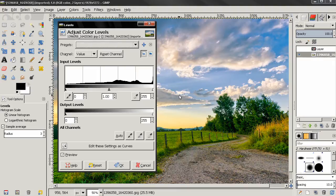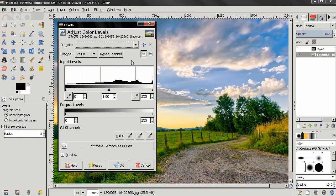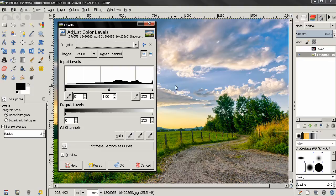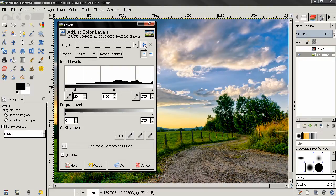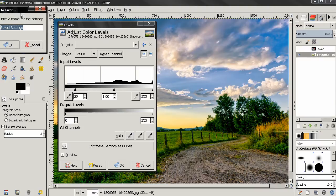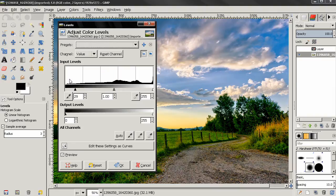This first option called Presets allows you to load previously saved settings. Right now I don't have anything saved, so I can use this option here to add settings to favorites. But before that, let's make small changes to the settings here. Then I'll click on the option, type in 'test', and click OK. Now you see that these test settings appear in the presets.